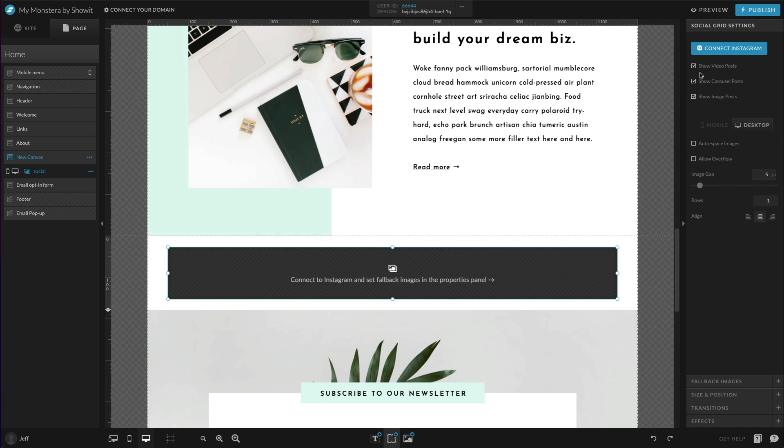The next step would be to connect your Instagram account here. One important thing to note is you're going to want to be signed into the Instagram account that you wish to connect. If you have multiple accounts and you want account A to be connected in this instance, then make sure that on Instagram you are currently actively signed into account A. We can go ahead and click connect here.